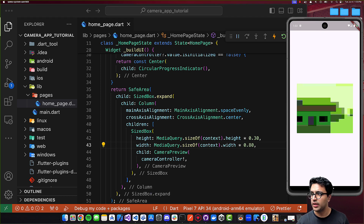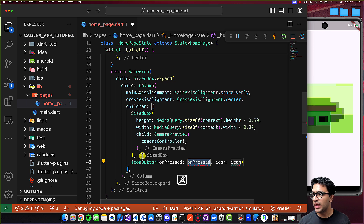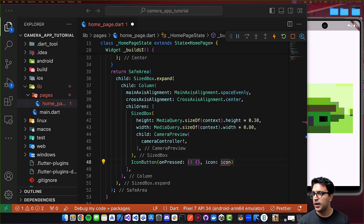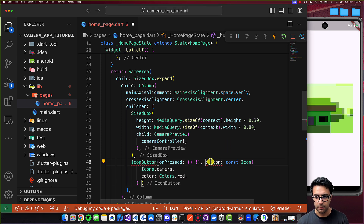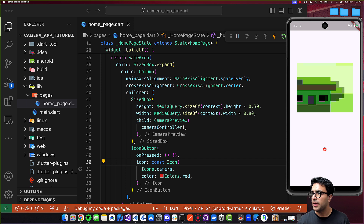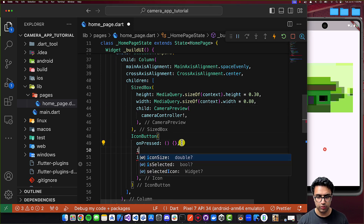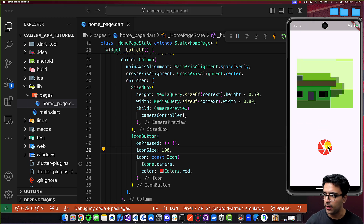I'll wrap the CameraPreview in a SizedBox using Control+Shift+R on Mac and give it a fixed height and width. After the SizedBox, I'll add an IconButton with an empty onPressed callback for now and set the icon. I'll also set the icon size to 100, which looks better.